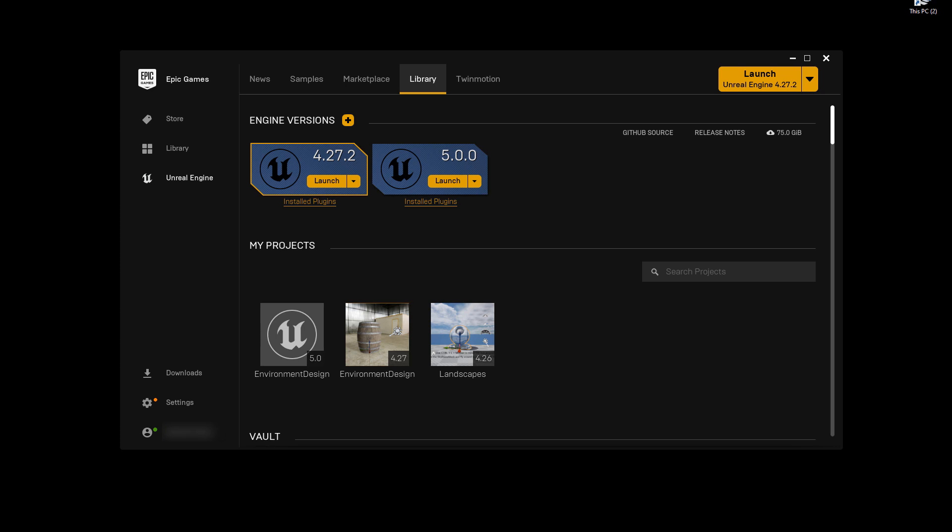In this tutorial I'm going to show you how to create your very first project using Unreal Engine 5. Once you are done downloading and installing Unreal Engine 5 and you are inside Epic Games Launcher, you need to click over to the Library tab.